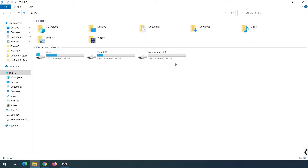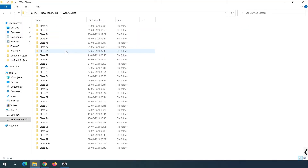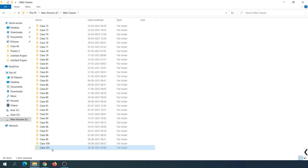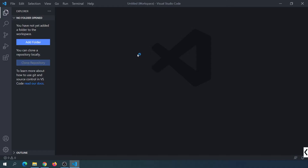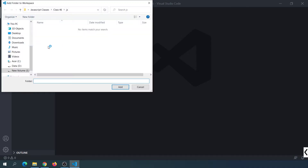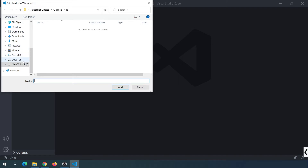I'm going to open the folder. We will copy and paste the web classes into the folder. We will open this folder, click on 'add folder', and start using it.